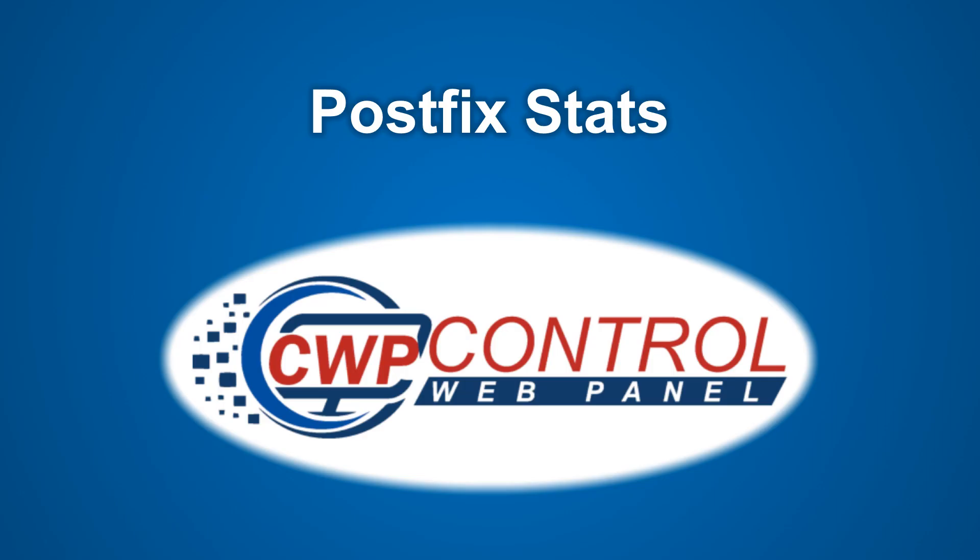Welcome to this Control Web Panel tutorial. In this video, we will discuss the new Mail Server Stats module in the CWP admin panel.